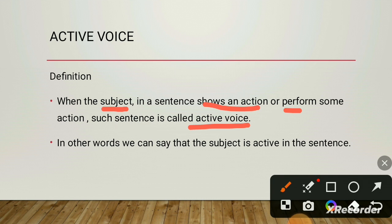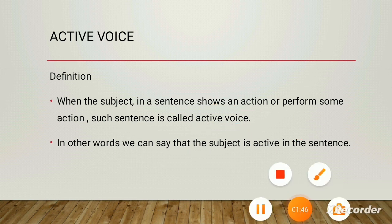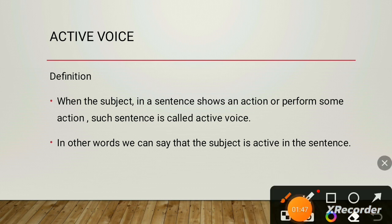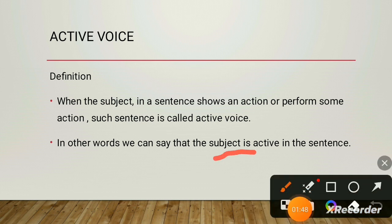In other words, we can say that the subject is active in this sentence. It will be a sentence in which the subject remains active, meaning he is doing some activity.